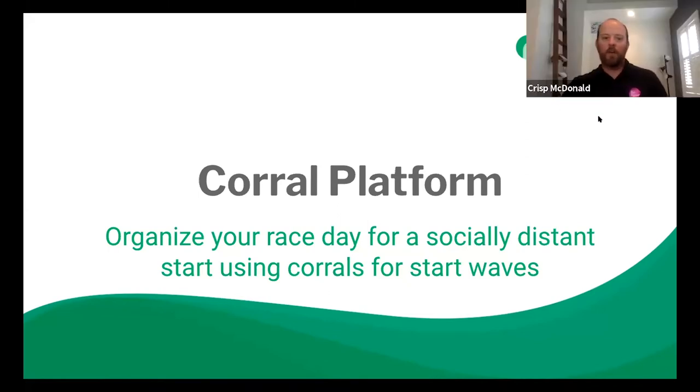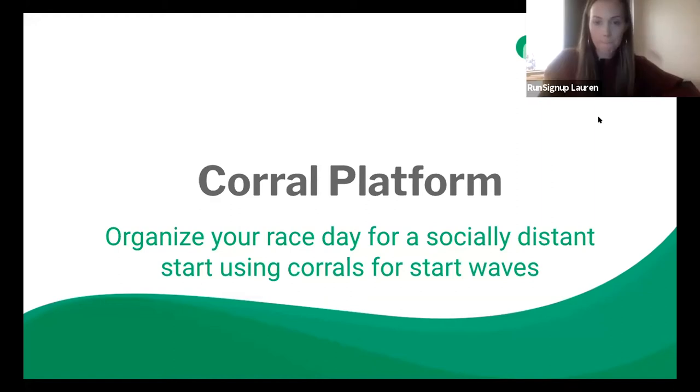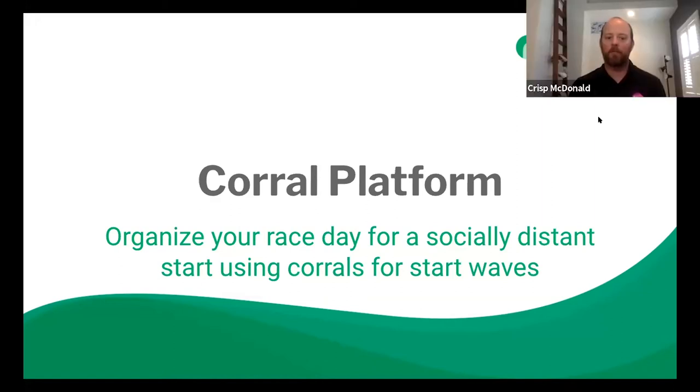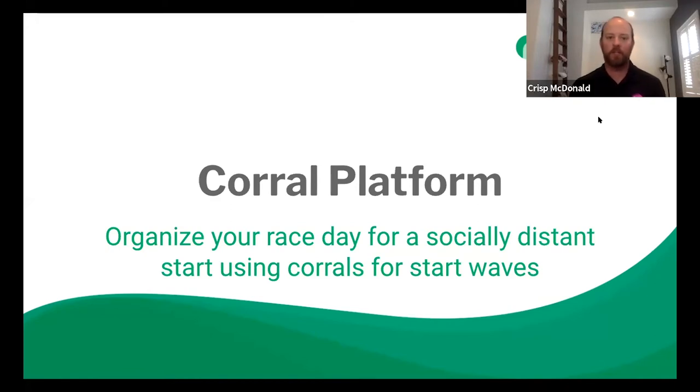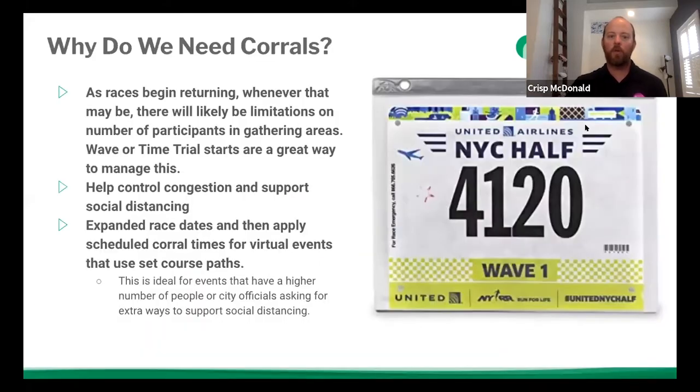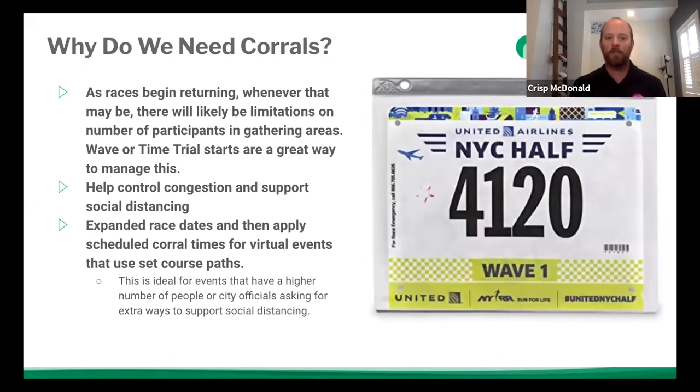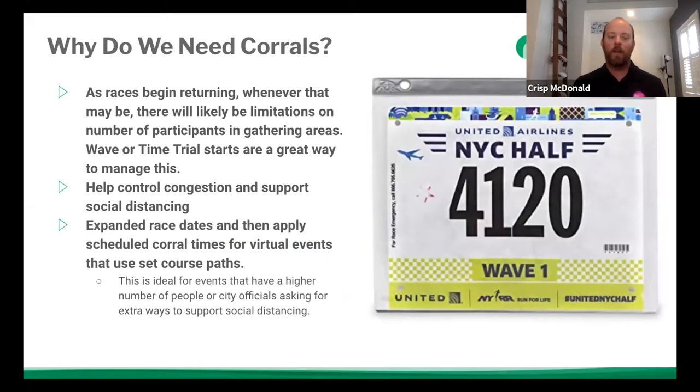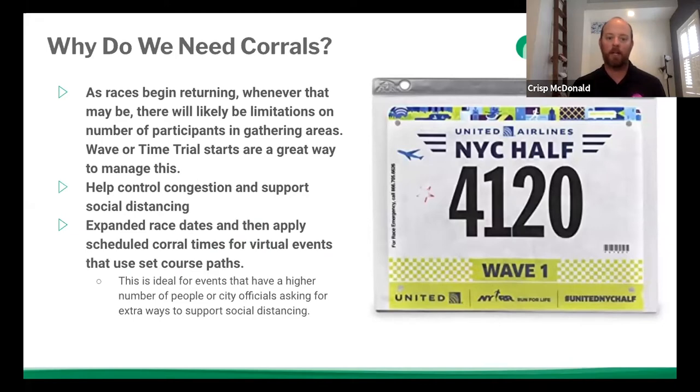So today we're going to talk about the corral platform and it's a great way to organize your race for socially distanced and use start corrals for starting waves. We're going to use corrals and waves interchangeably and you can actually change the name of the word corral within our system. So going right in, why do we need corrals? Well, as races are returning, there's going to be limitations, whether it's size limitations or space limitations. And so having waves or time trial starts are a great way to manage the number of people that are on site at any given time. And this controls congestion and supports social distancing.